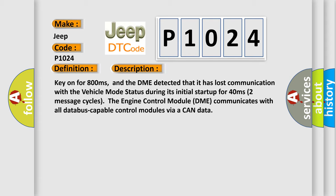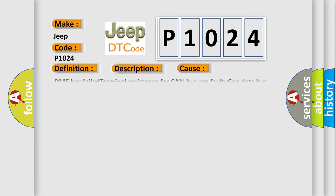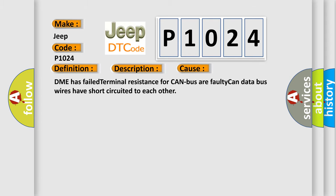The engine control module (DME) communicates with all database-capable control modules via a CAN data bus. This diagnostic error occurs most often in these cases: DME has failed terminal resistance for CAN bus, or faulty CAN data bus wires have short-circuited to each other.